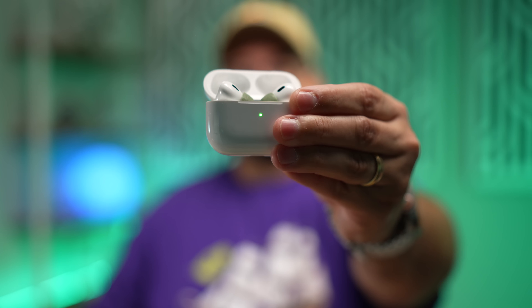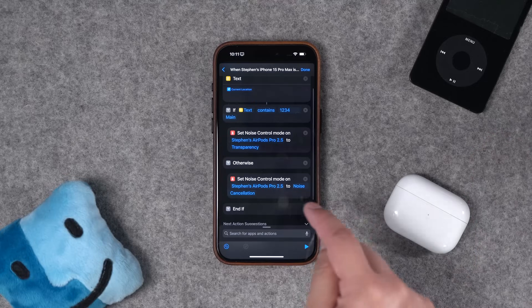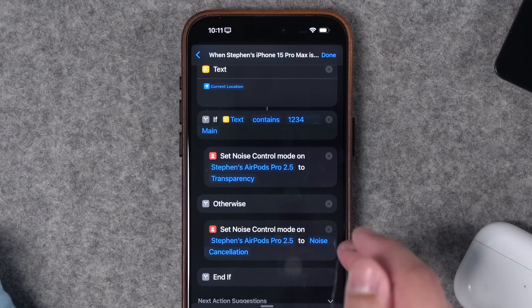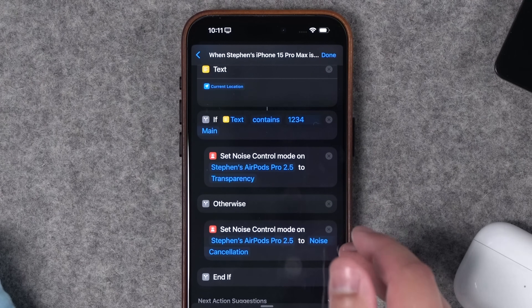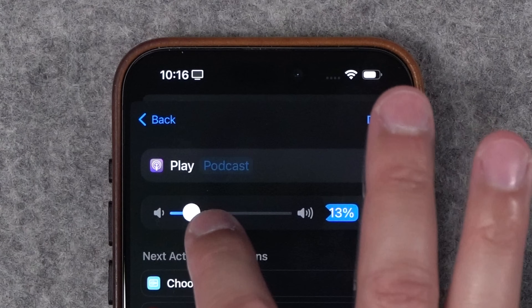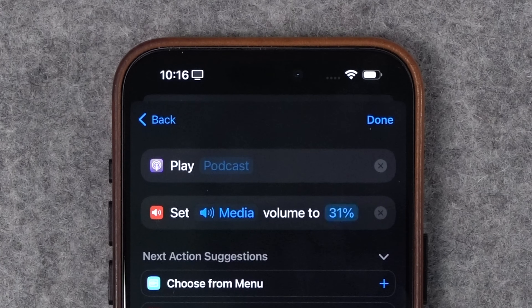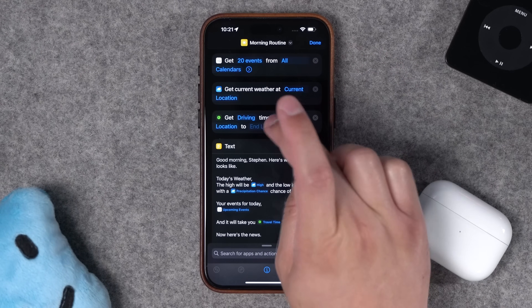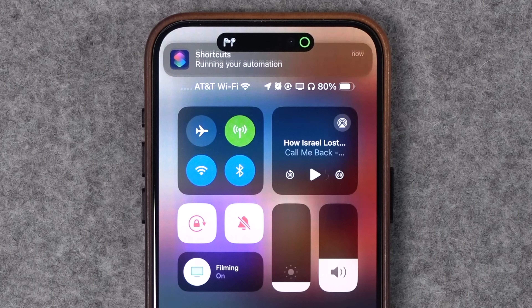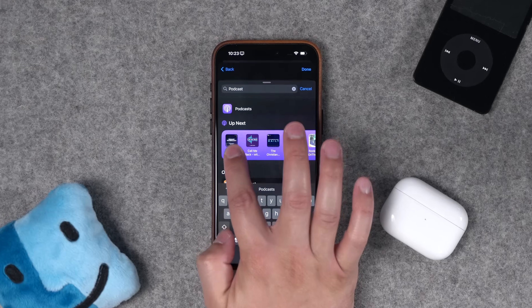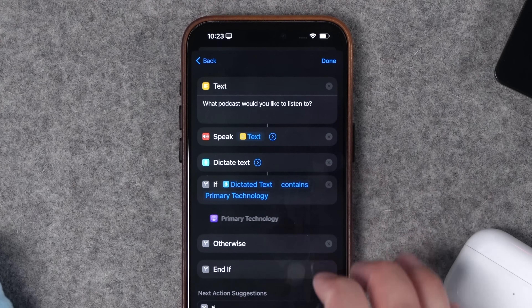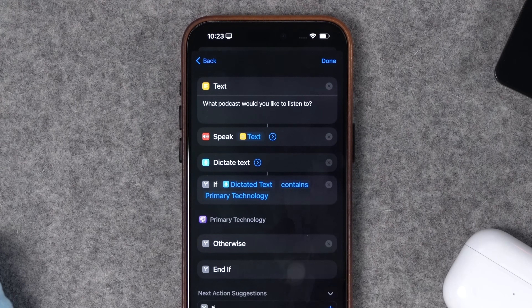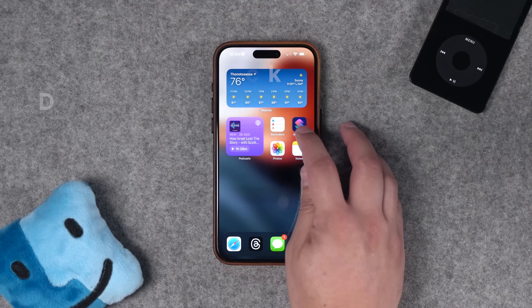In this video we have 10 new shortcuts and automations, but this time it's only about AirPods. I'm going to show you how to set the noise canceling setting based on whether you're home or out of the house, automatically adjust volume level whether you're playing podcasts or music, hear your good morning routine with events, tasks, and weather as soon as you put the AirPods in, tell your AirPods which podcast to play, and how to auto-mute social apps unless you have AirPods in your ear.